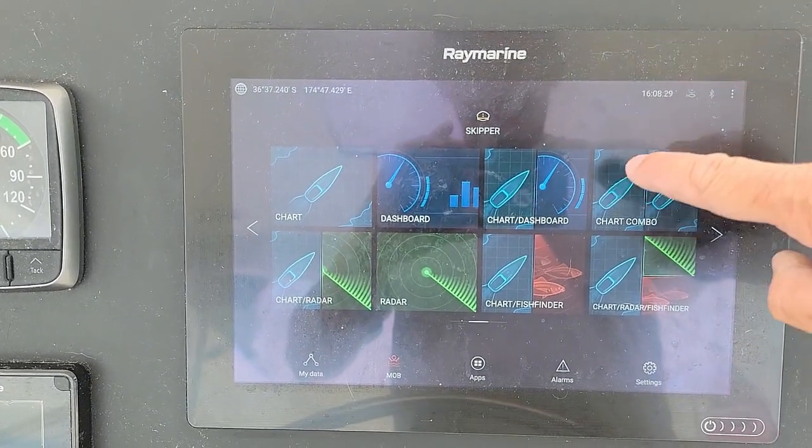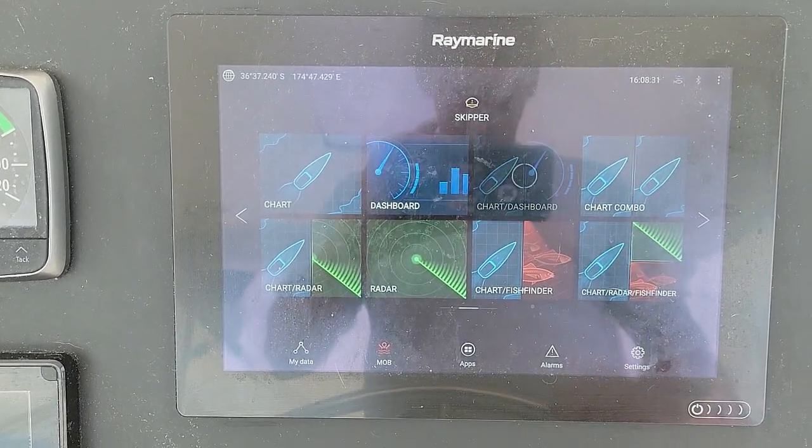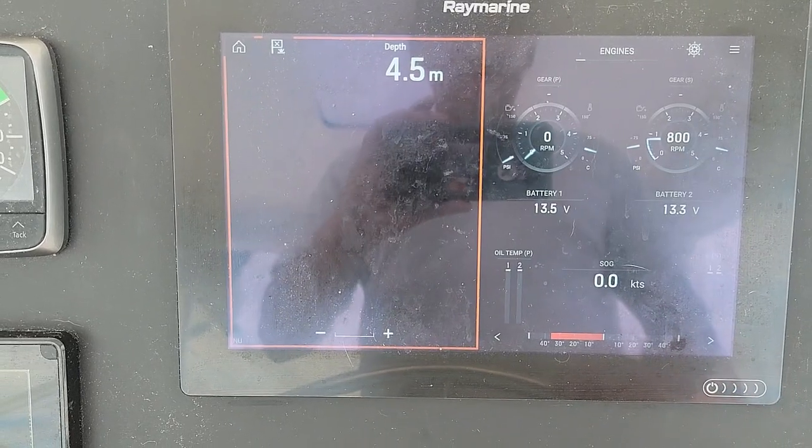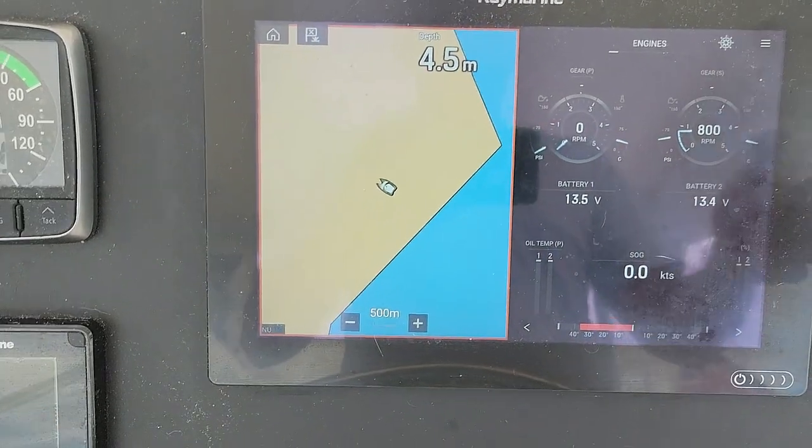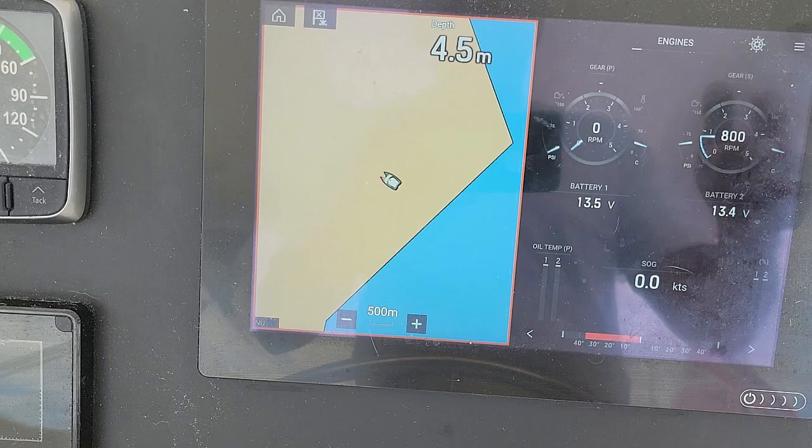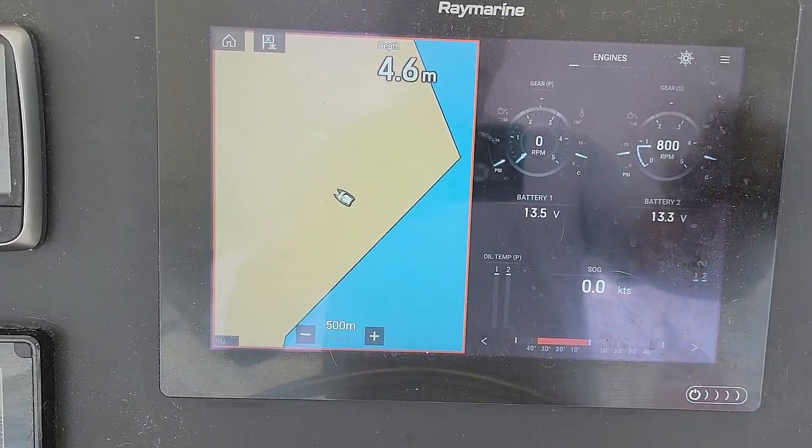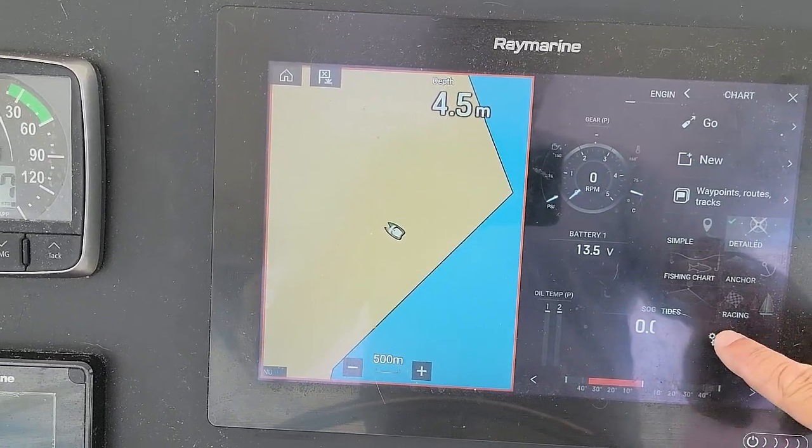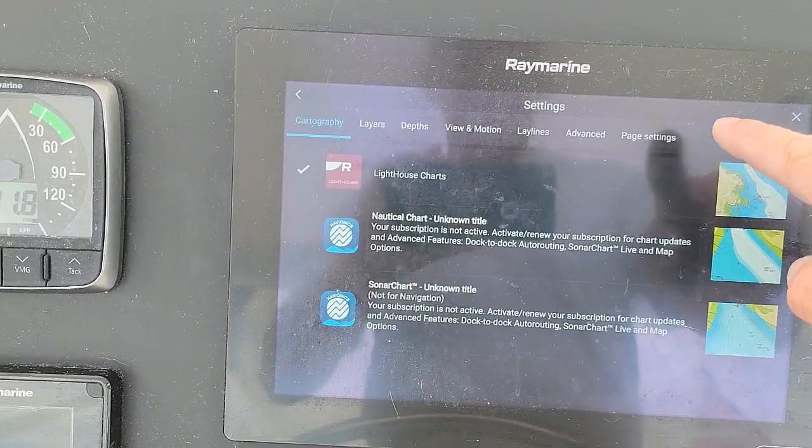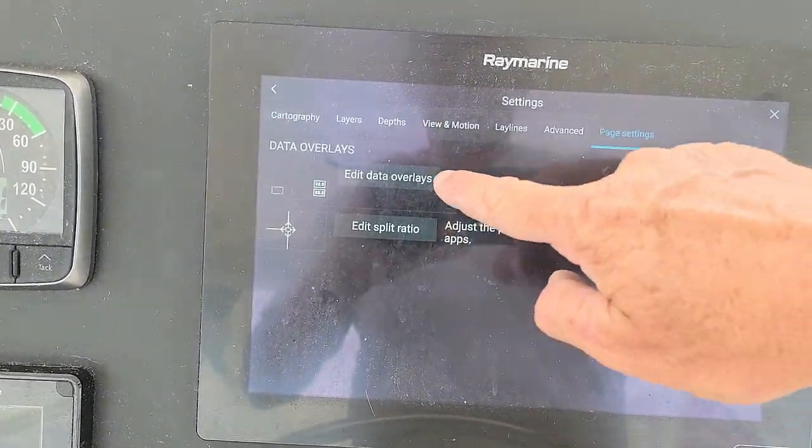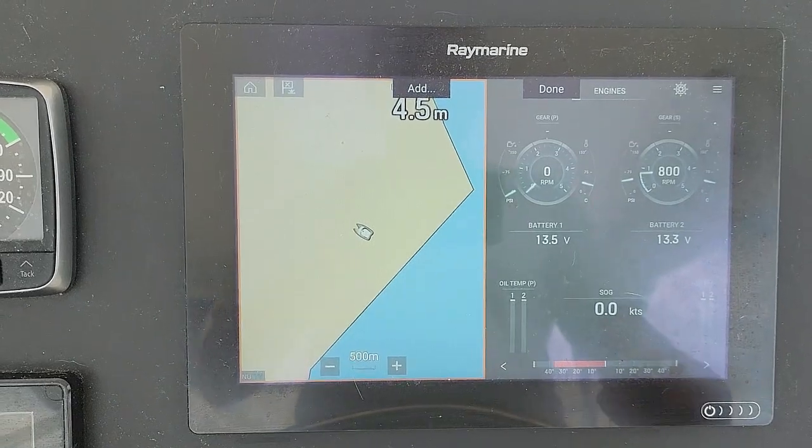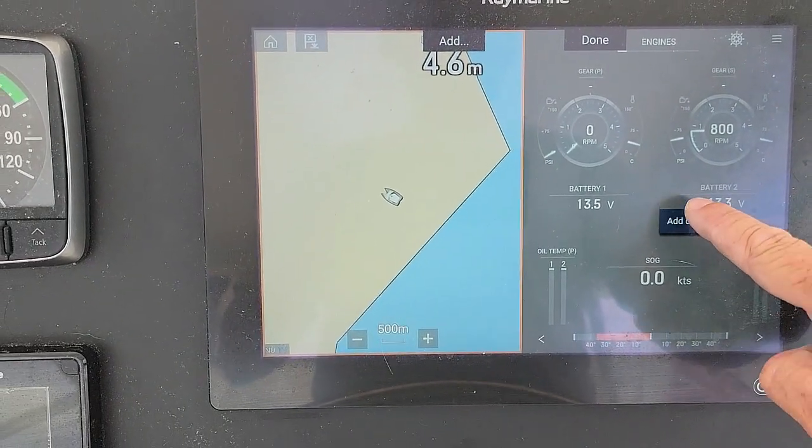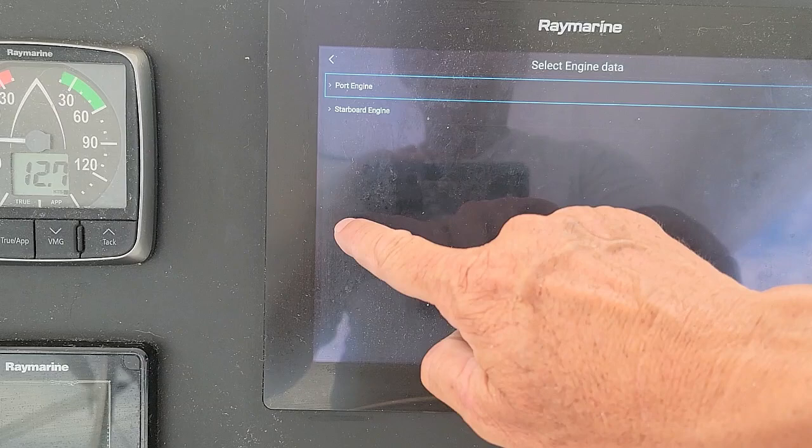And so now my Axiom, I can go into Chart Dashboard, which is the view that I'm really after. I can see the engine. I've only just got the starboard engine running at the moment, but I can see my charts, and I can see the engine, and I can go to my Settings. I can go to Page Settings. I can go to Edit Data Overlays. And I can go in here, and I can go Add Data.